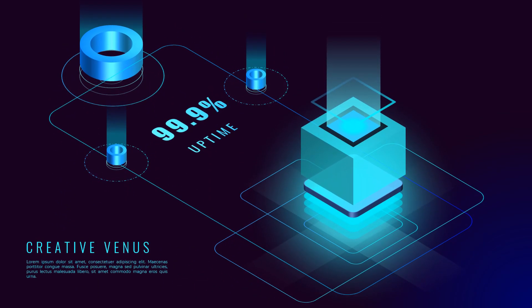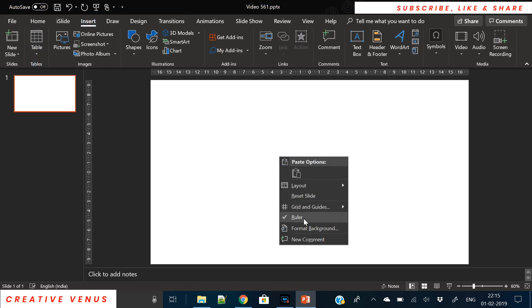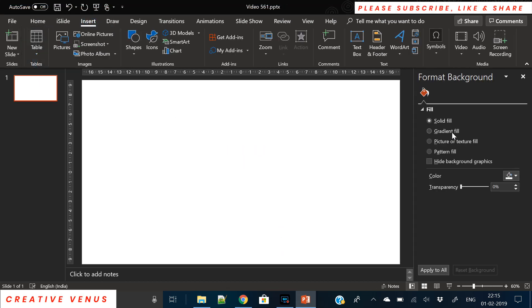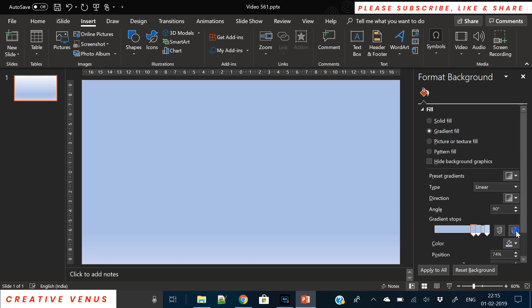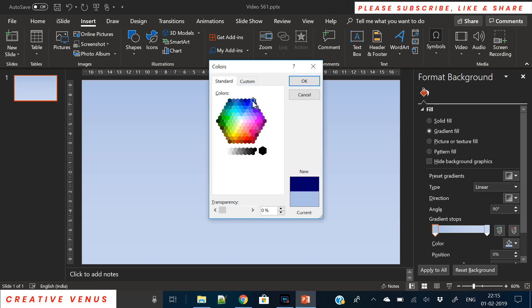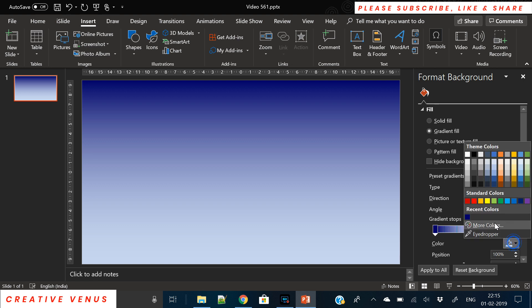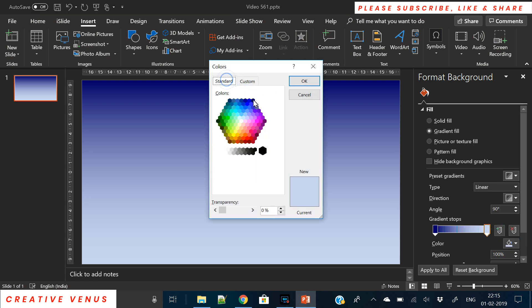Hey everyone, Creative Venus here, and welcome to another beautiful tutorial. Today we will create this awesome isometric design related to data center cloud digital solutions and network infrastructures. This is a great concept I have created, so let's start.